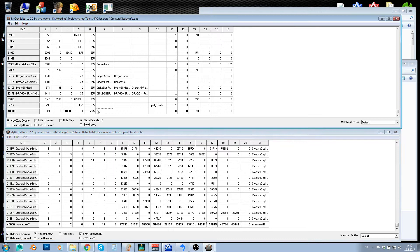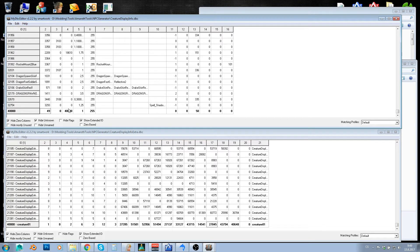So if you want to create a humanoid creature with equipment, just create an ordinary display ID with the model of that humanoid — character model 49 for human male, for example. This is just some sound ID; I haven't set any blood and so on, so this is just the default setting for my creatures with equipment.